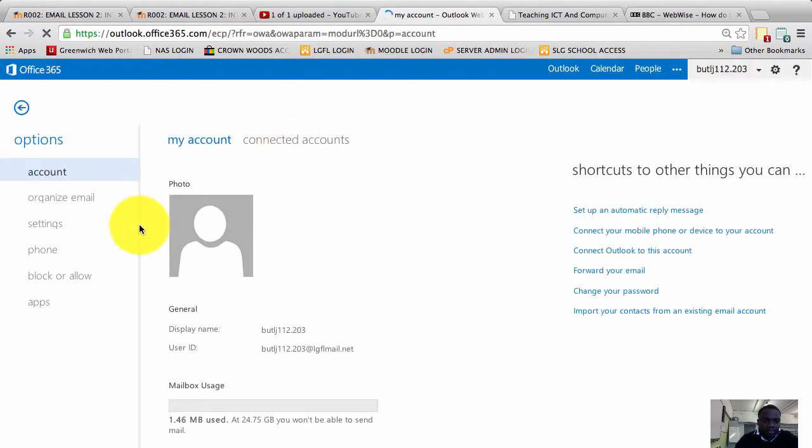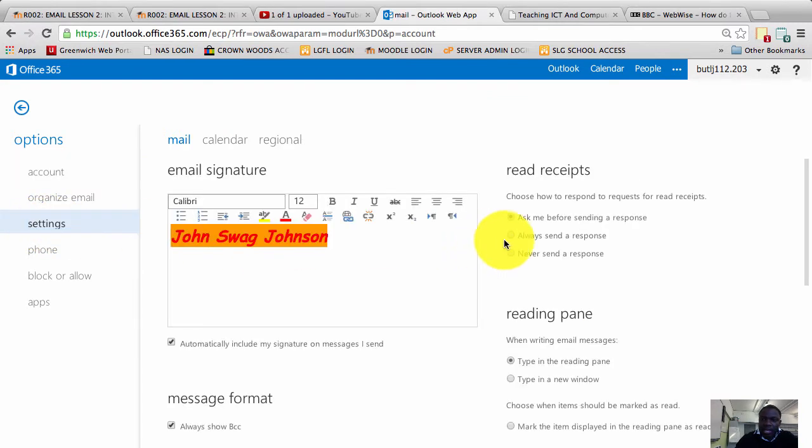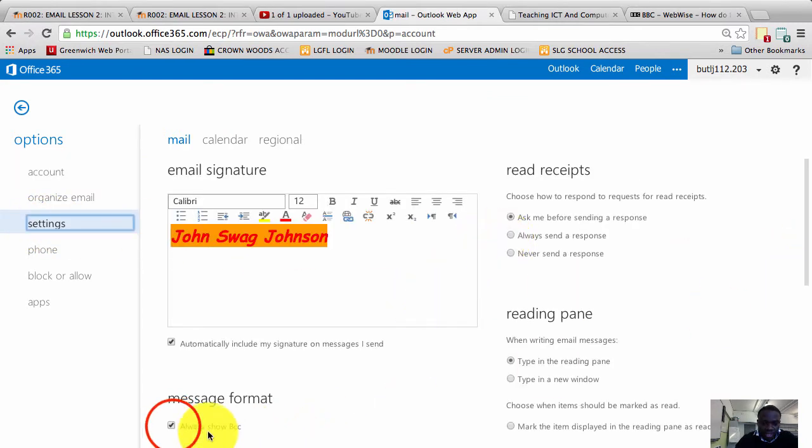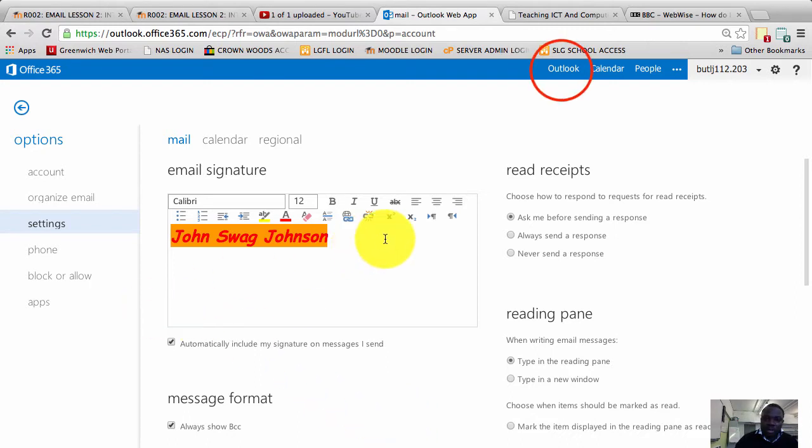Once that opens, I want you to go to settings. Then once you click on settings, scroll down and you will see a tick box there that says 'always show BCC'. Tick it and click save.